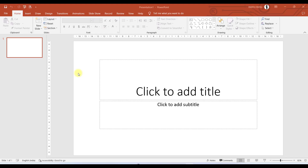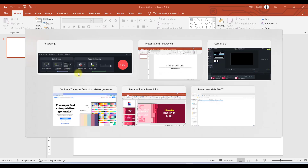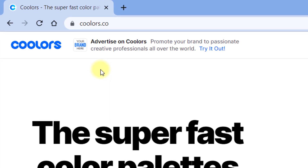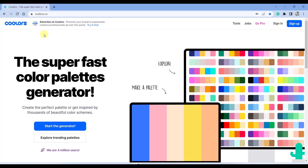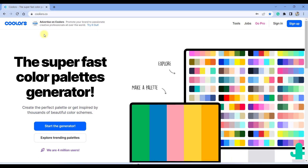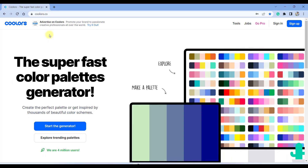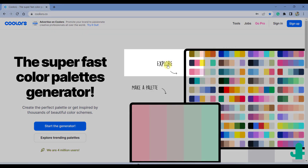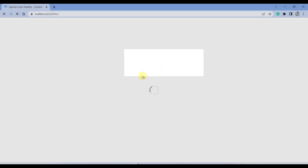Here I have opened a blank presentation. But first, let us quickly jump to the website where we can choose a beautiful color palette. I am currently on the website called Colors — C-O-L-O-R-S dot C-O. Let us click on Explore and see what is there.